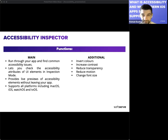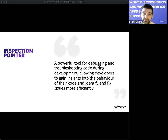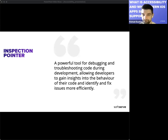Additional functions include the ability to invert colors, increase contrast, reduce transparency, reduce motion, and change font sizes directly via the tool. As part of Accessibility Inspector, the Inspection Pointer is a powerful tool for debugging and troubleshooting code during development. It allows you to gain insights into the behavior of code and identify and fix issues more efficiently.